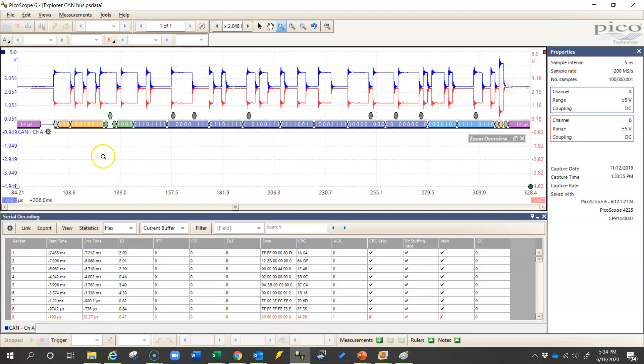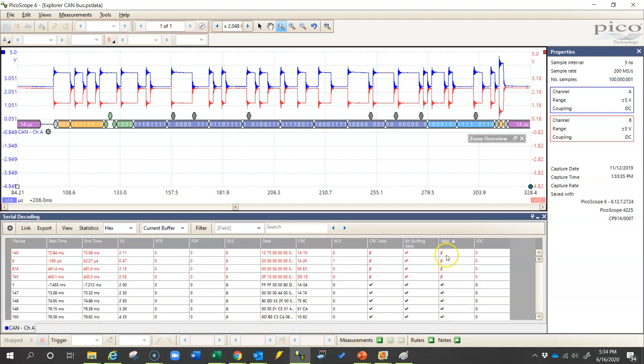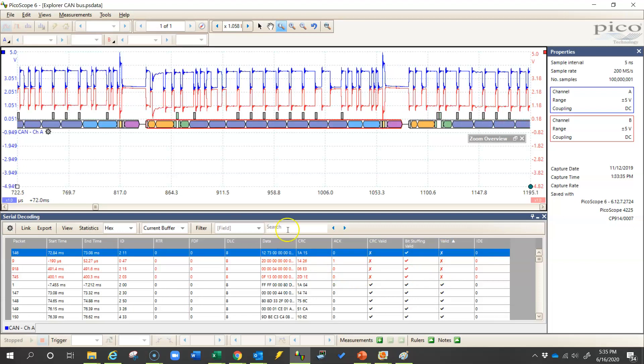So how we can find errors is we can come down to this table at the bottom. You'll notice that I can see one red line here that says it was not valid. Now if I want to see how many errors there were in this capture that I have, I can just sort this column. And it turns out I have four message packets that the Picoscope believes were invalid. Now I can double click on each of these and it will bring me to that point.